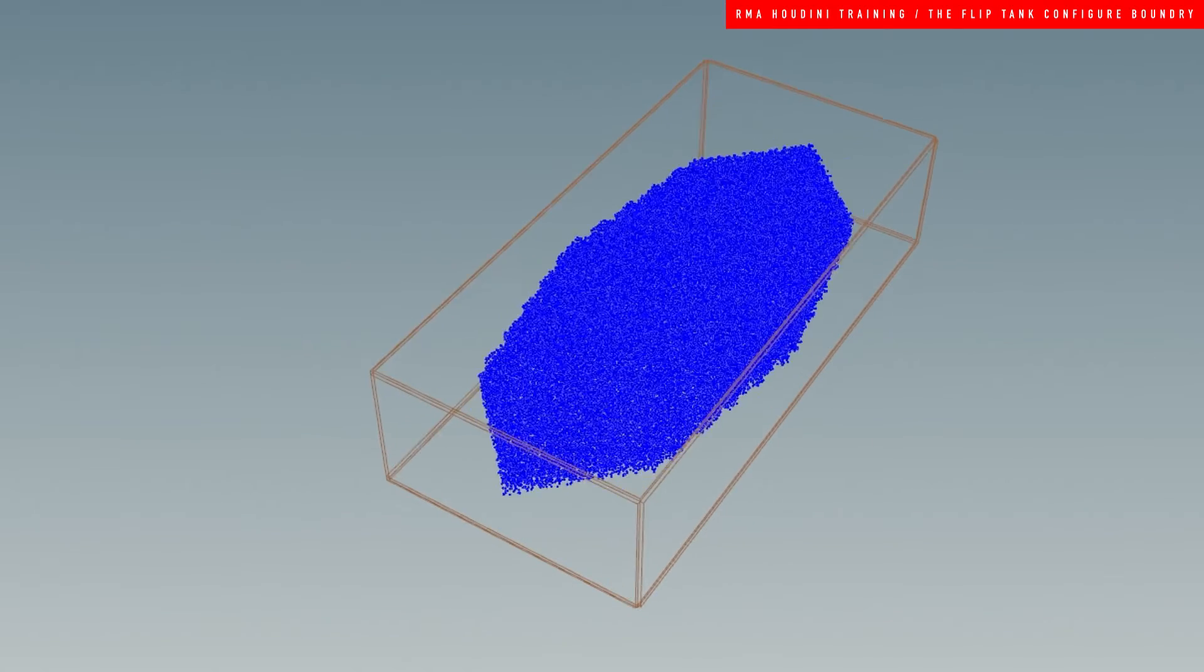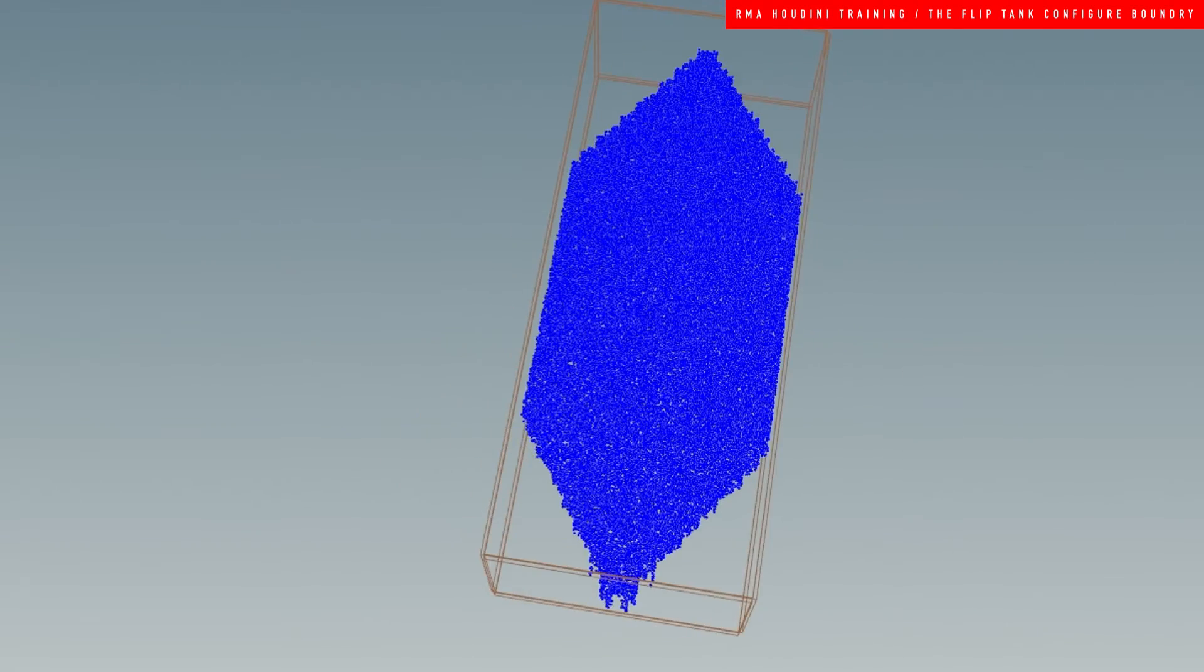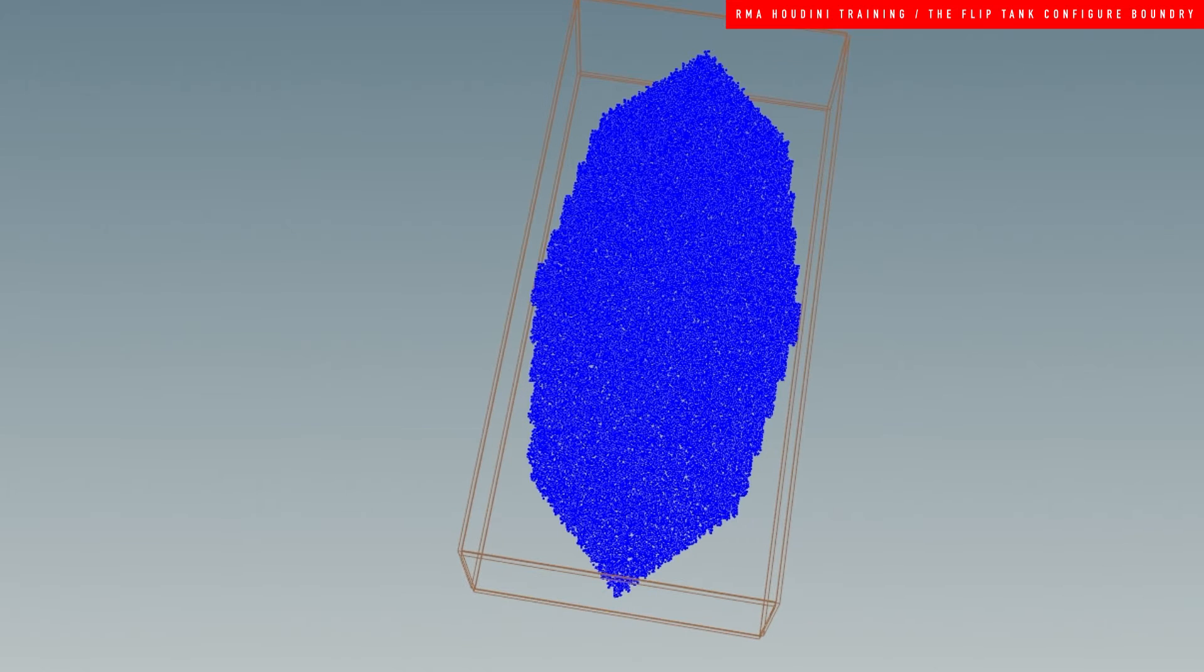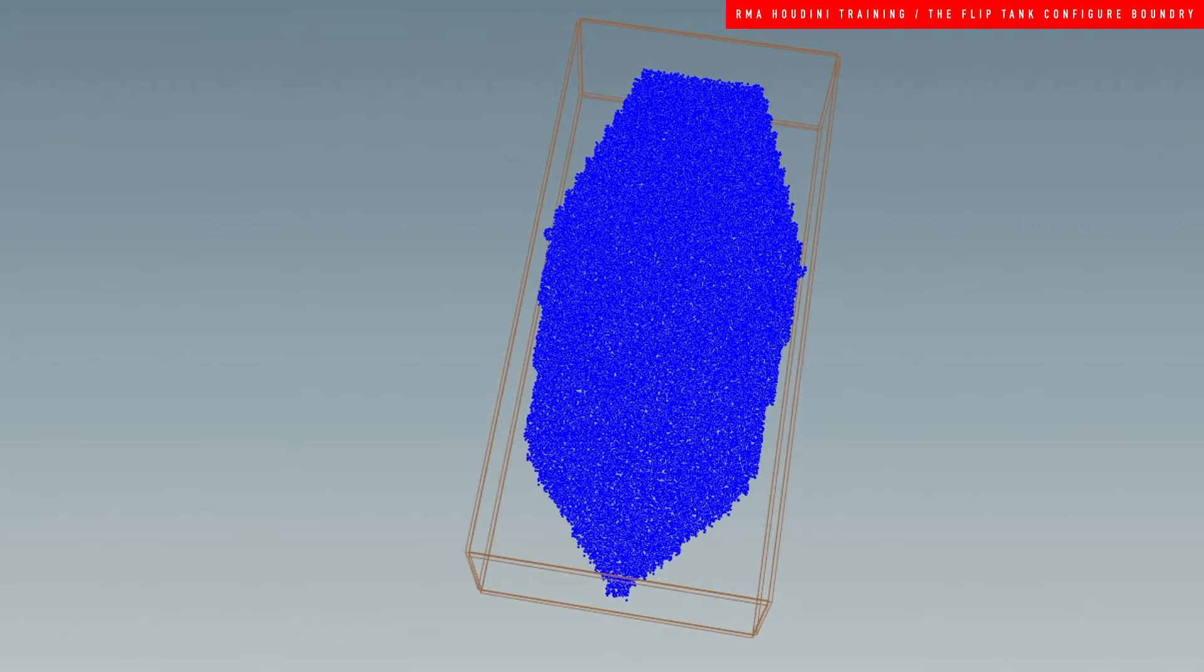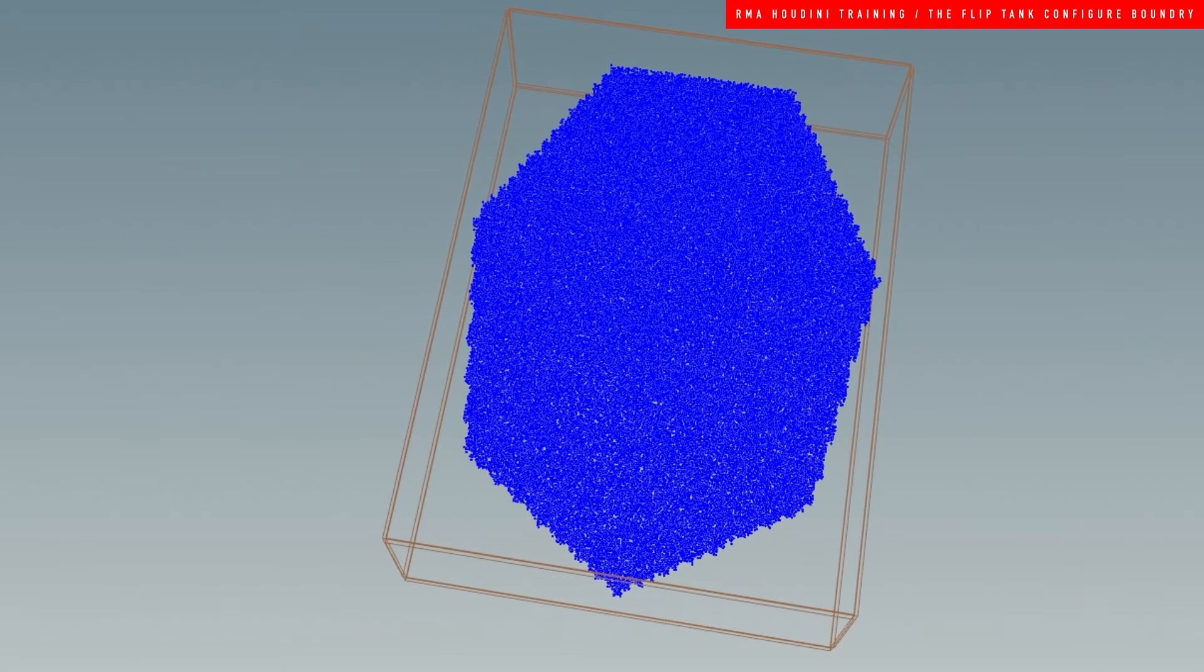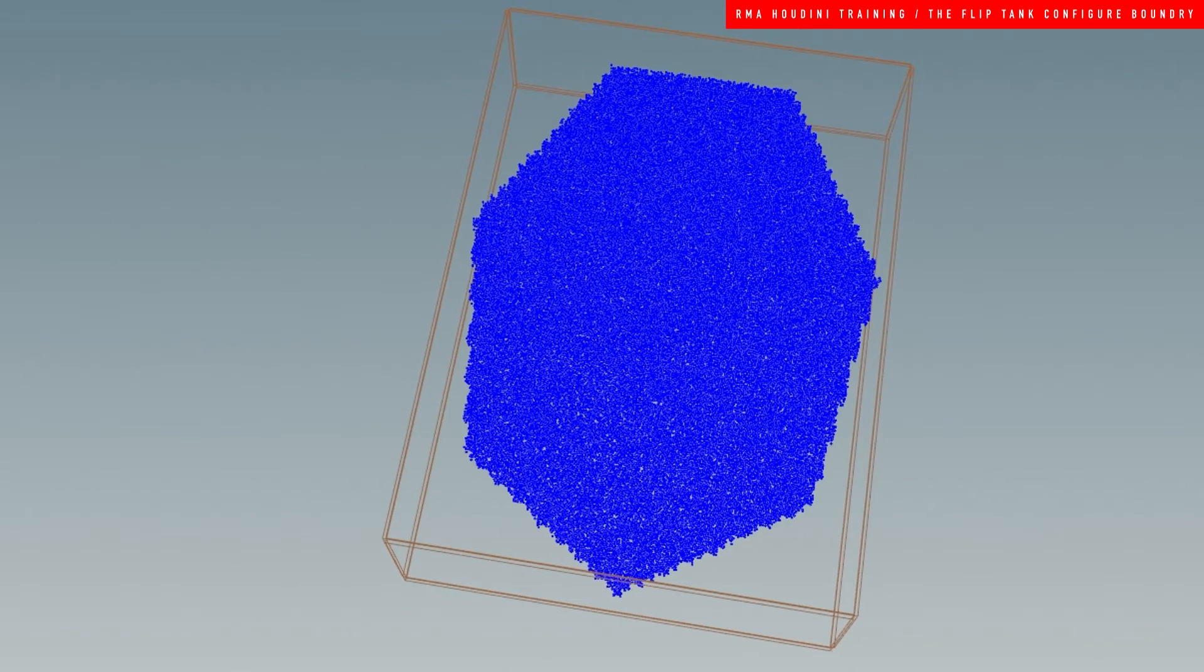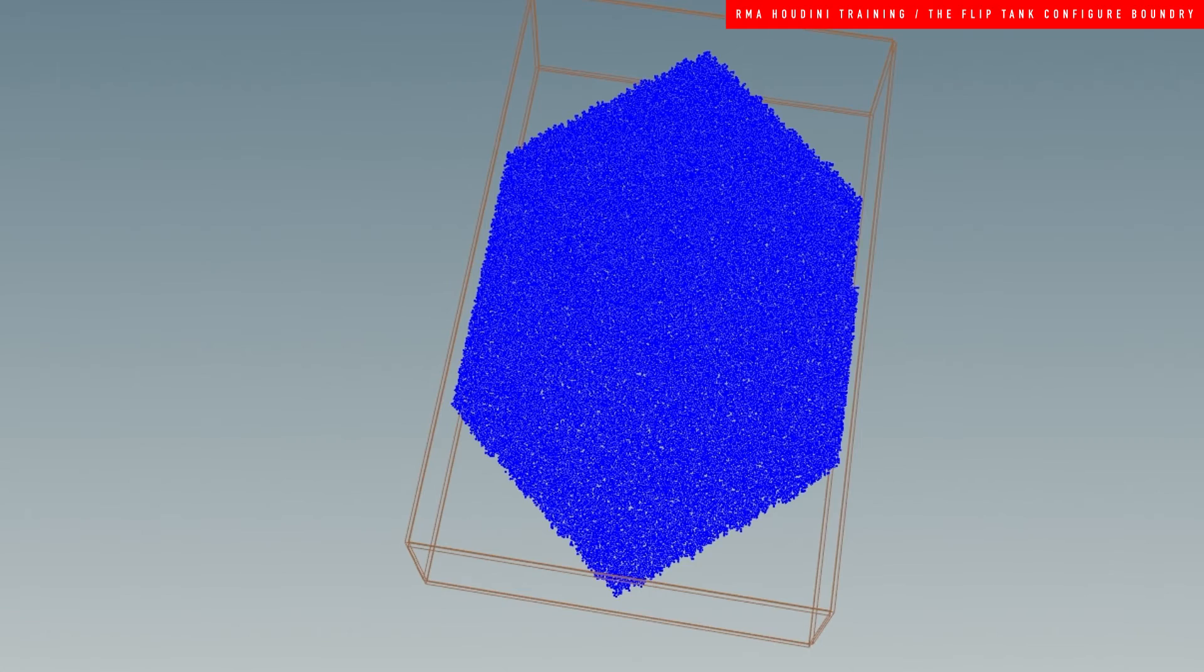We'll look into how to create some interesting collisions by playing with some of the forces. In this first tutorial, I'm going to go through configuring the boundary layer so that we can have a boundary around the flip tank.